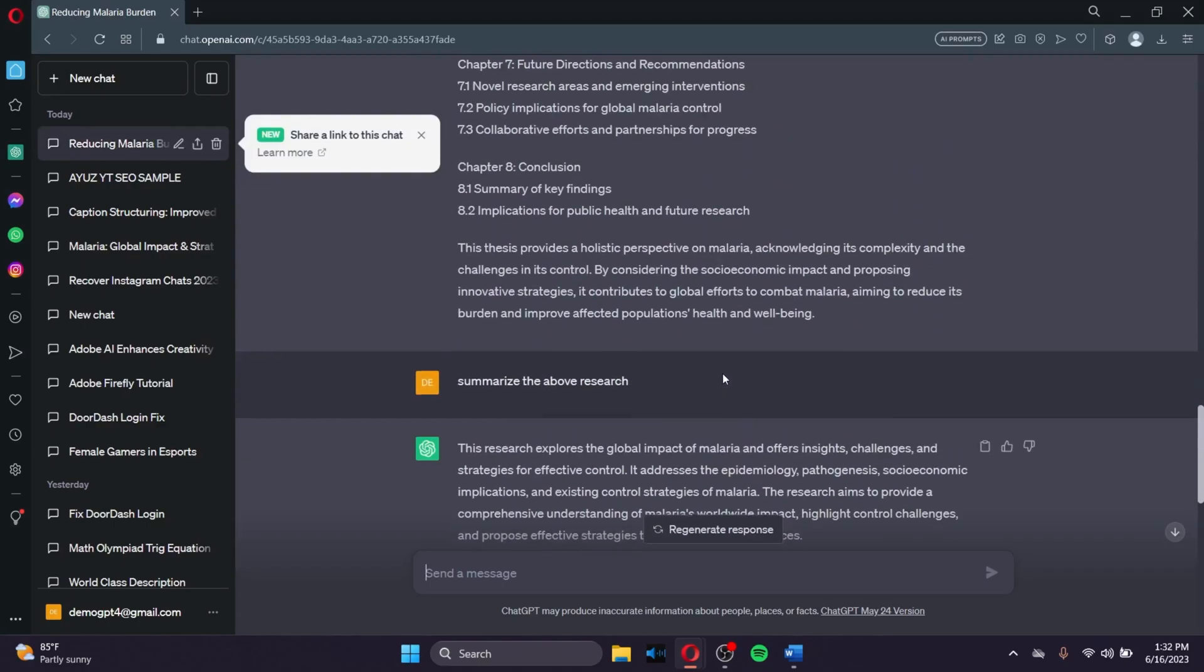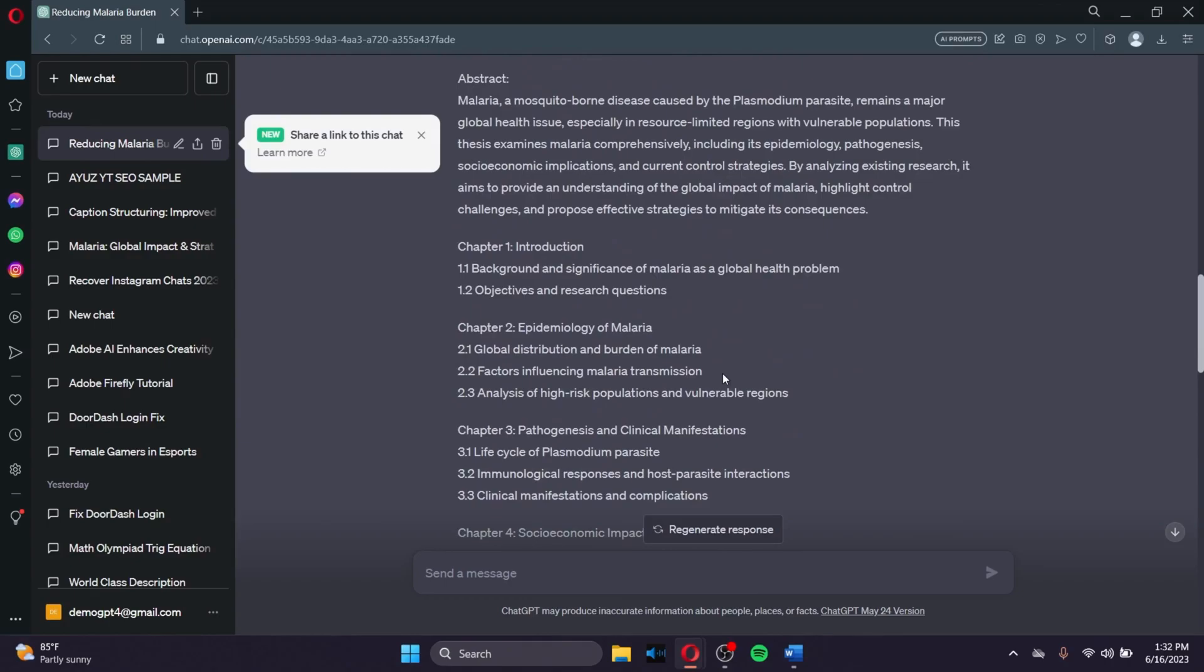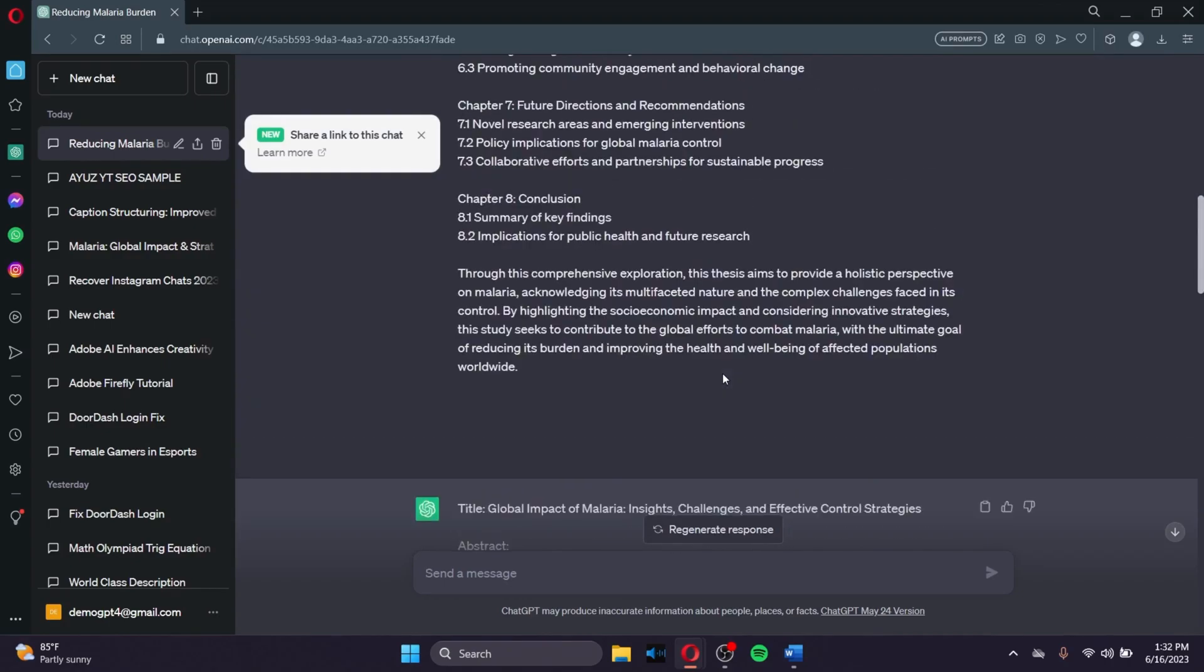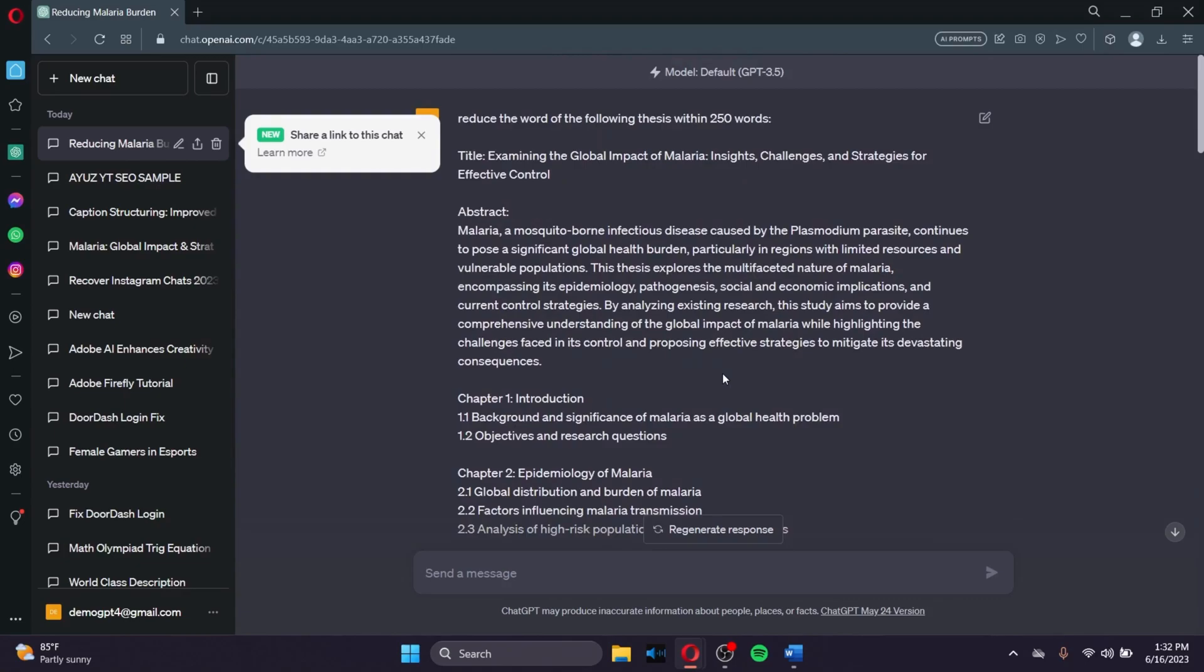So that's it. These are some of the instructions you can try out to use ChatGPT to generate your research dissertation and thesis. Hopefully you found this video informative. Thank you very much.